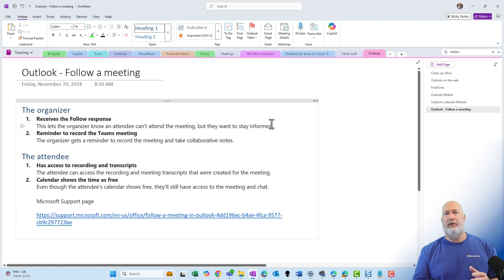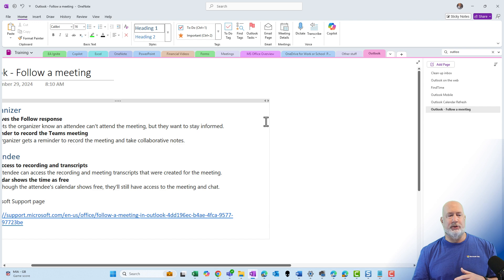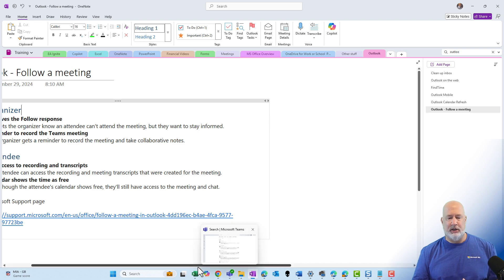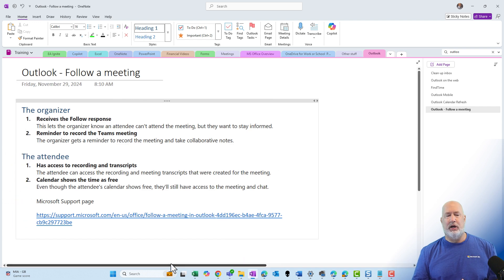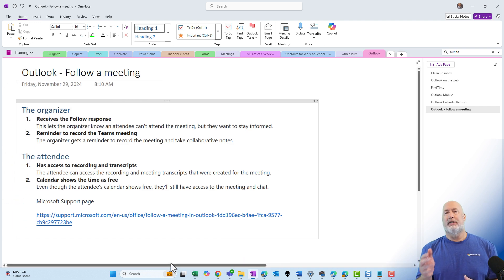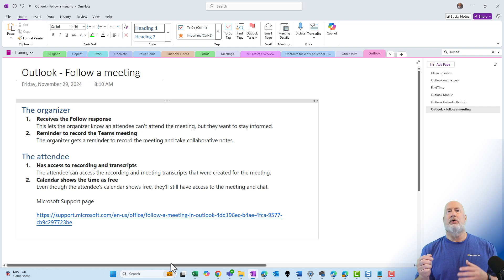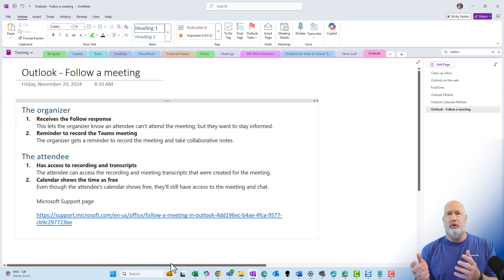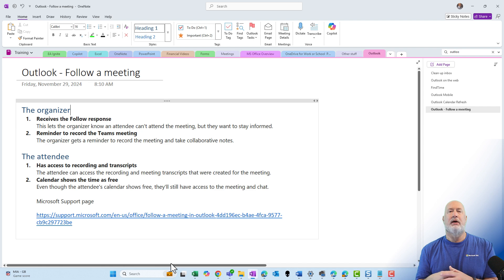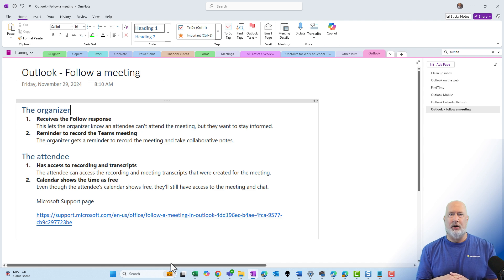Let's go ahead and we'll show you what this looks like when you received that notification. One little note, this will only work with the new Outlook desktop, and it'll work with Outlook on the web, which is the new Outlook desktop. This feature does not work in Outlook Classic Desktop.